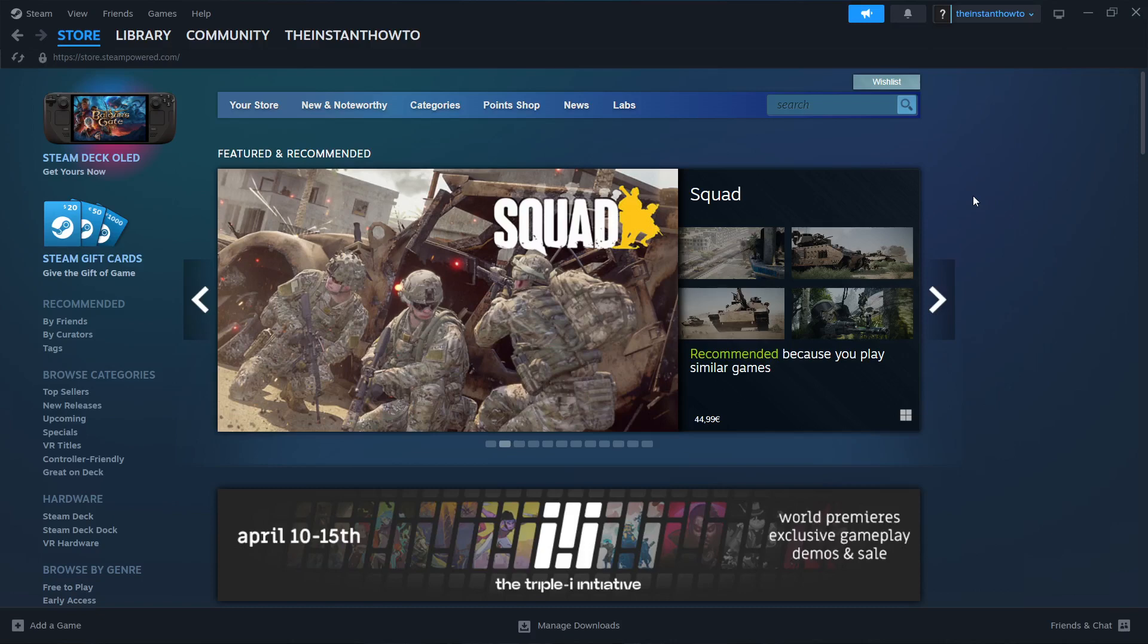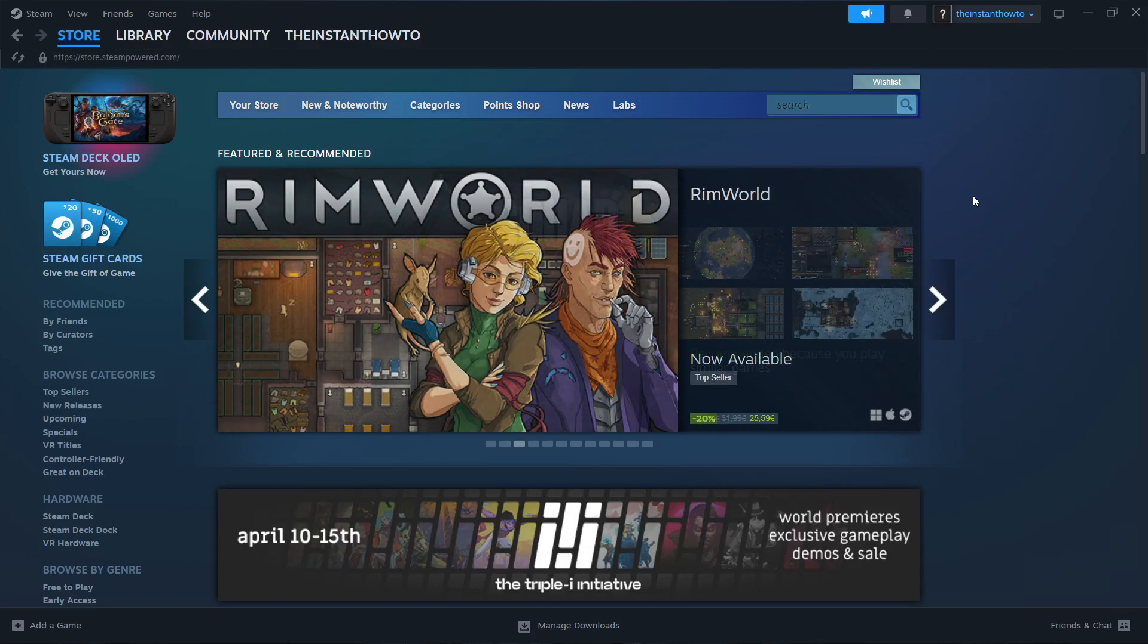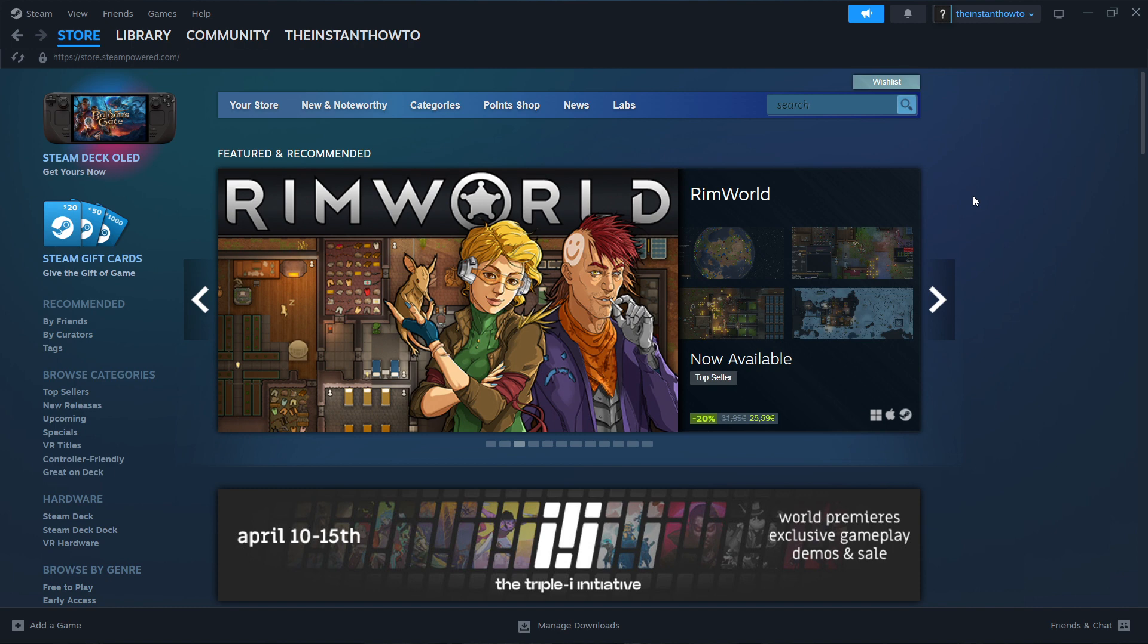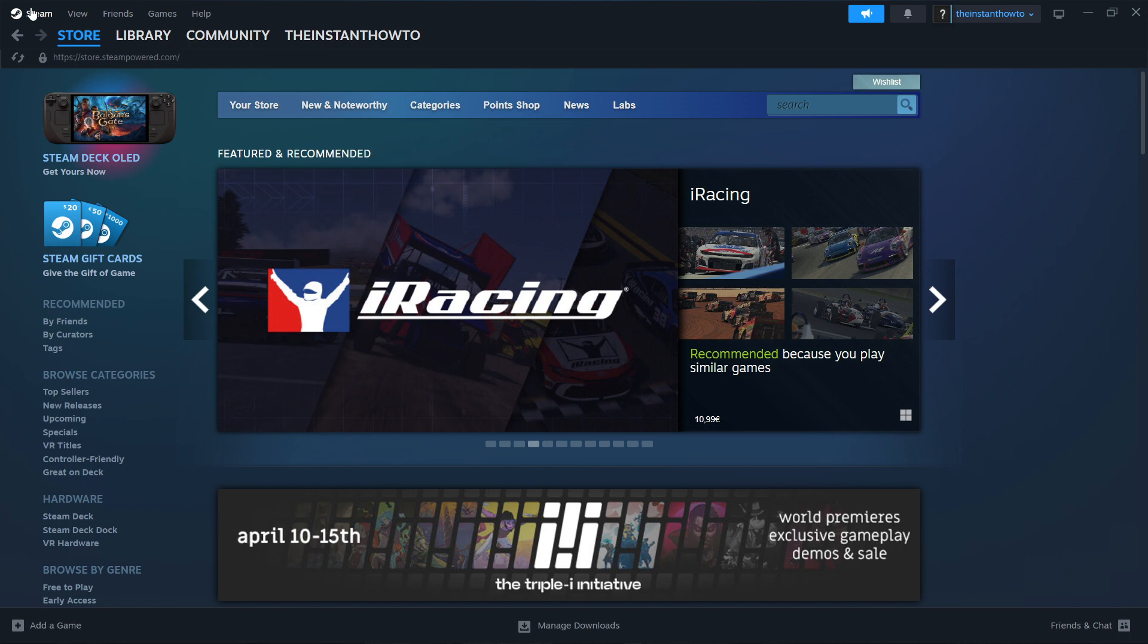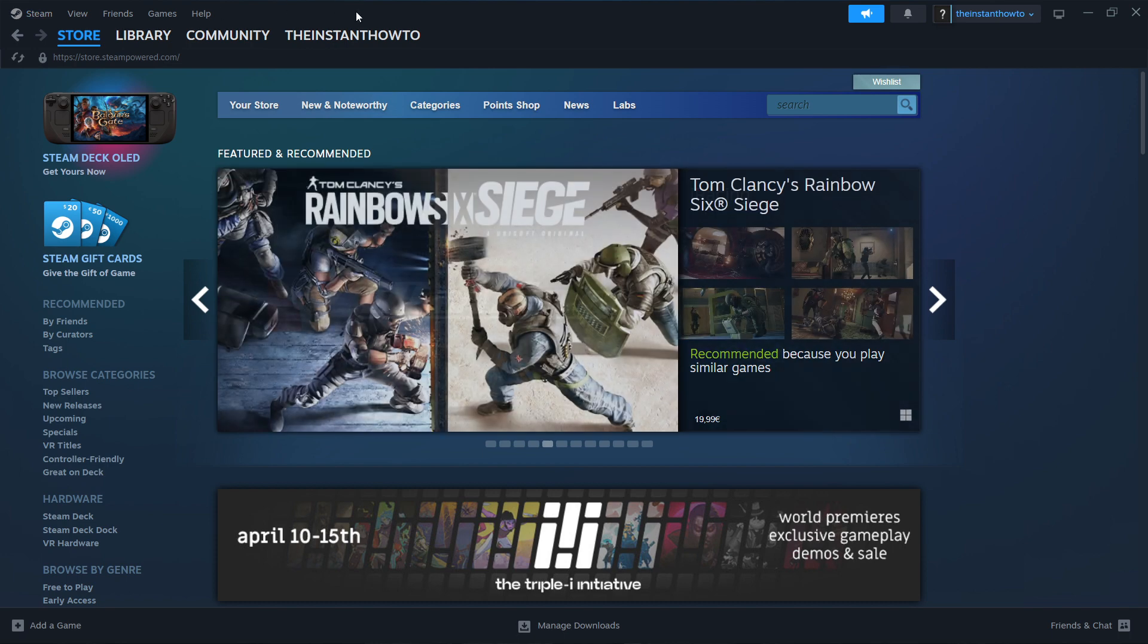In this video, I'm going to show you how to download Car Mechanic Simulator 2021 on PC or laptop. So the first thing you want to do is download Steam, which is basically an app that lets you buy, download, install, and then play games.